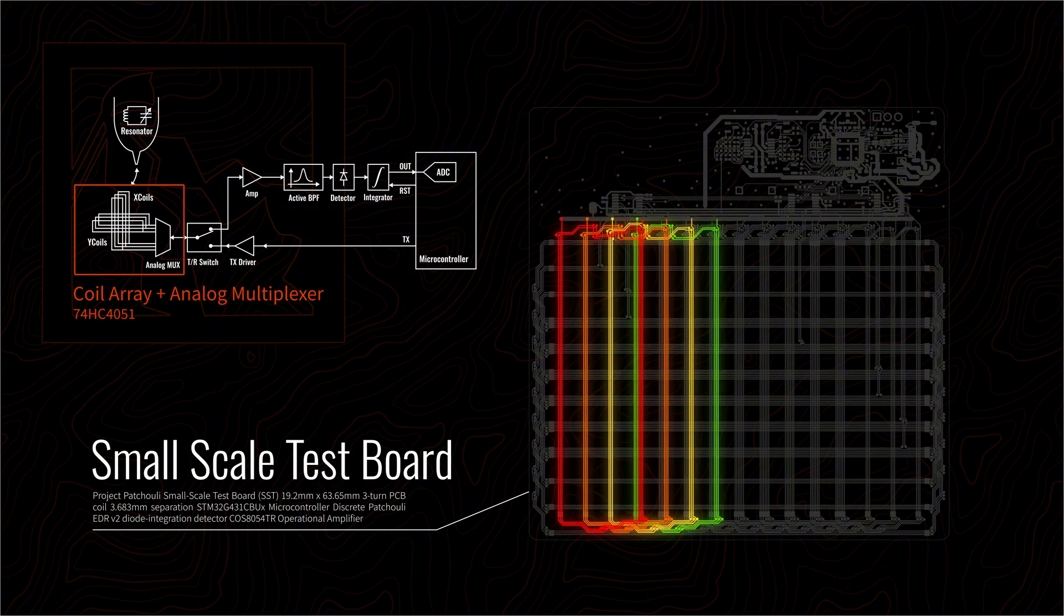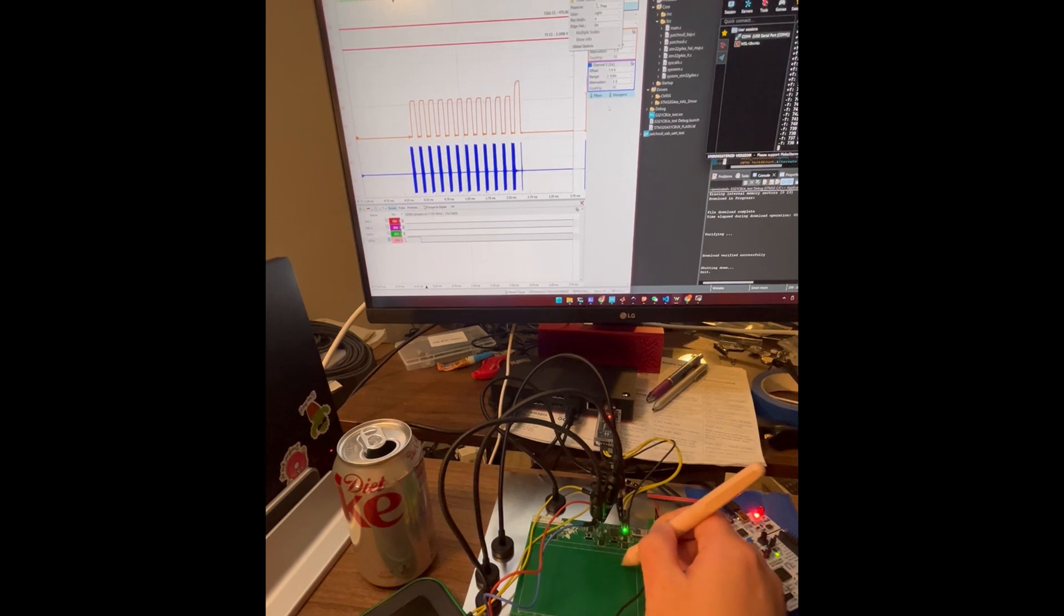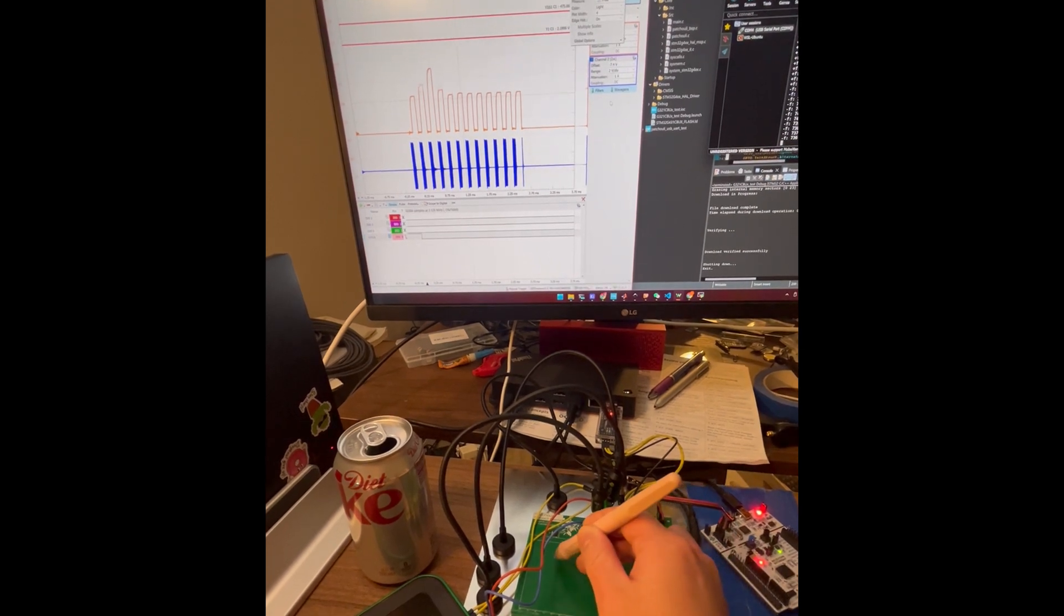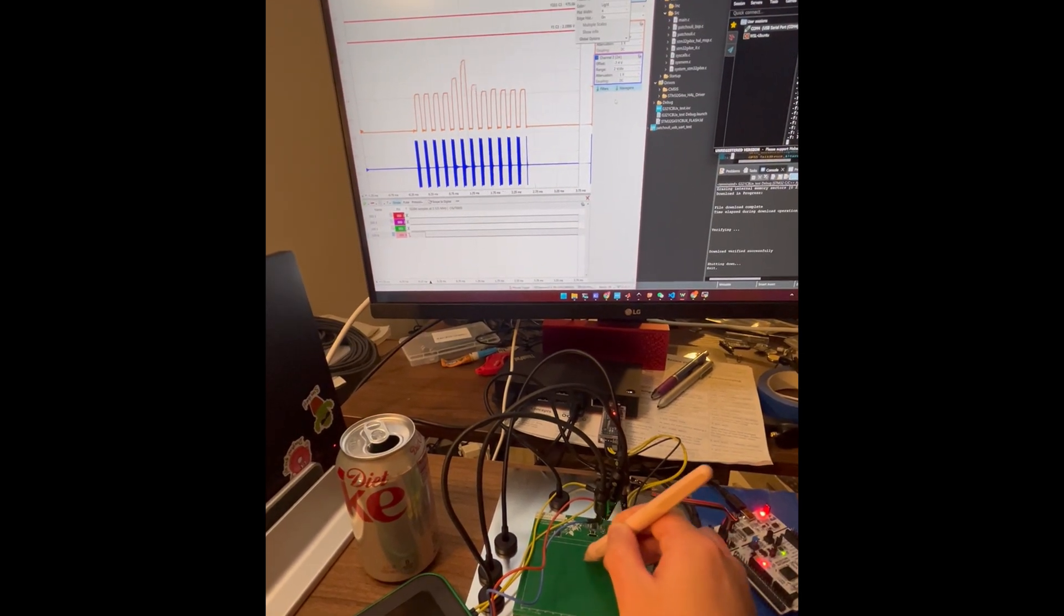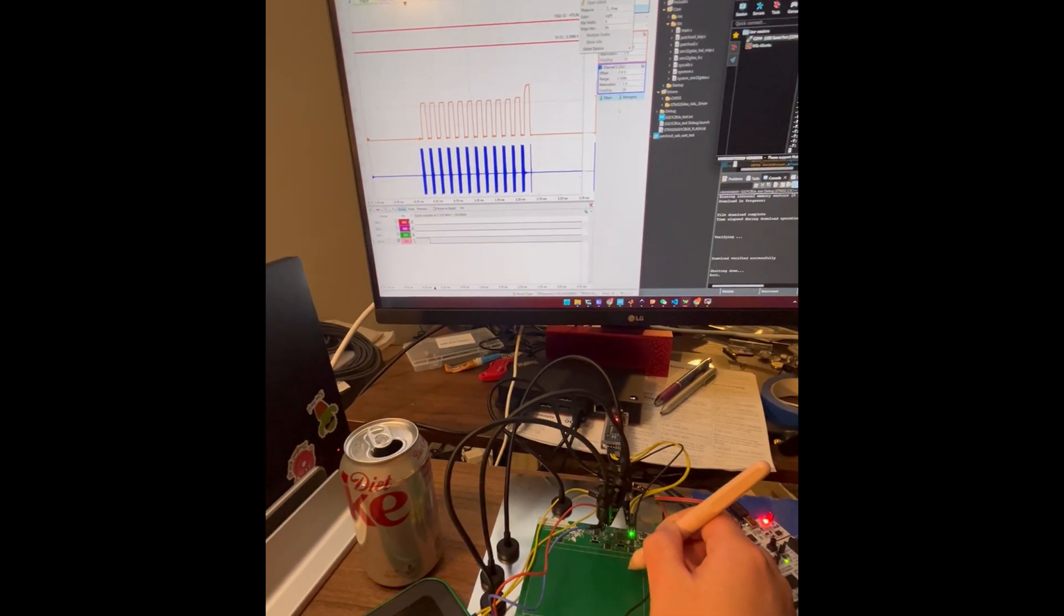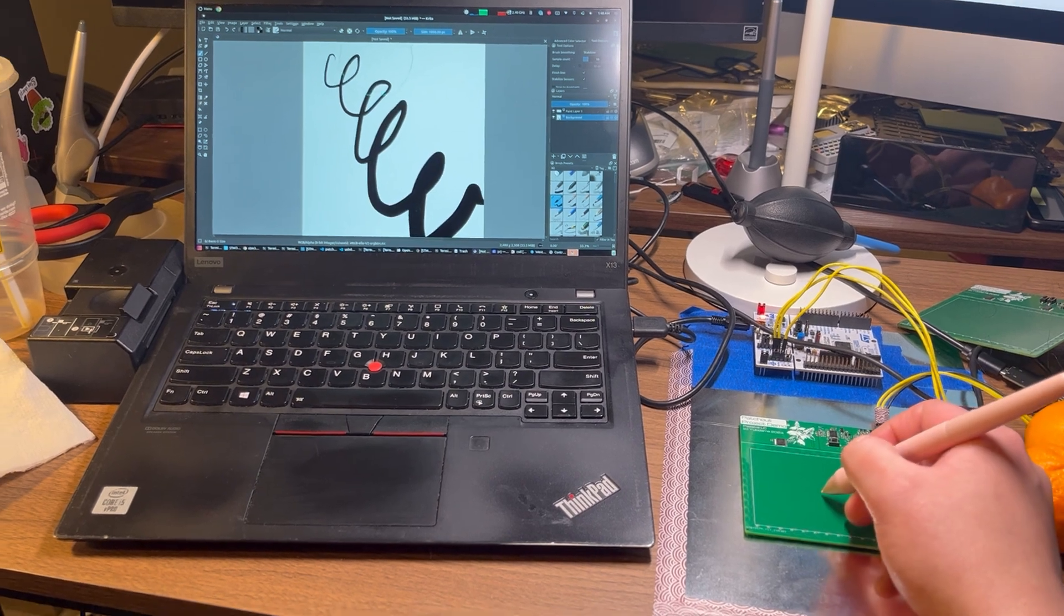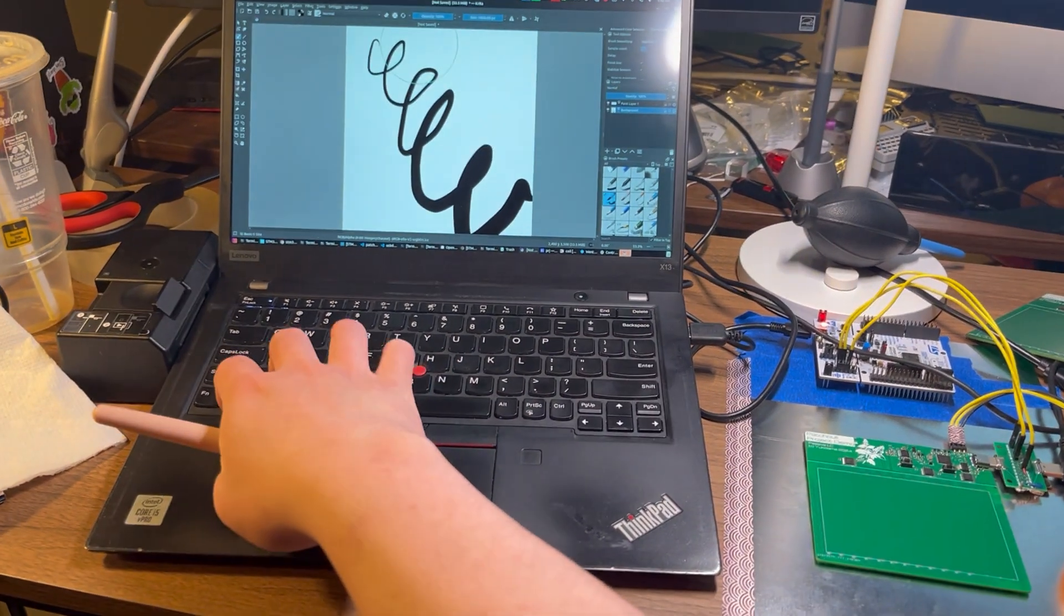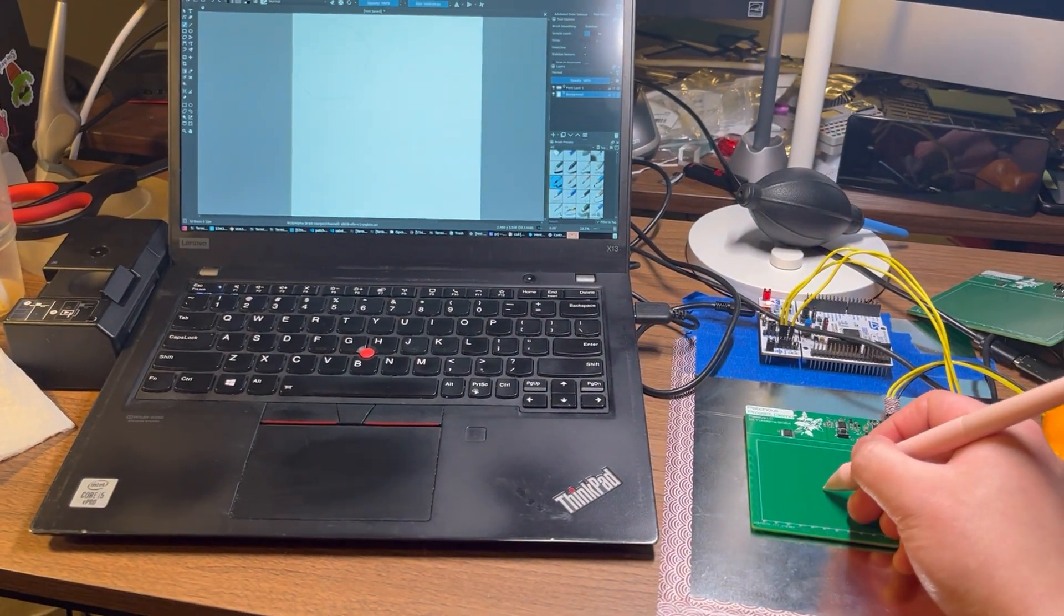We just need to select different coils in the x and y directions each time and measure the signal strength. From that, we can figure out the pen's position. And after a bit of refinement, we get a fully functional EMR tablet.